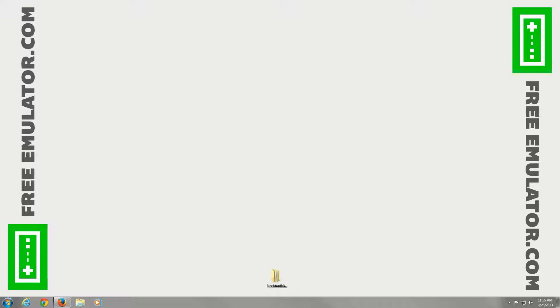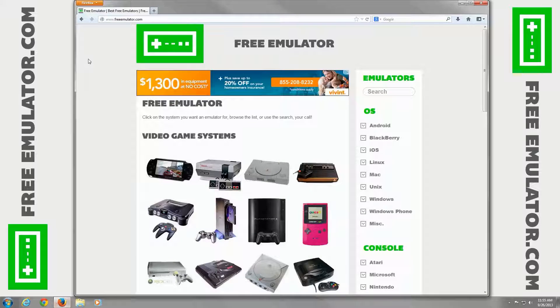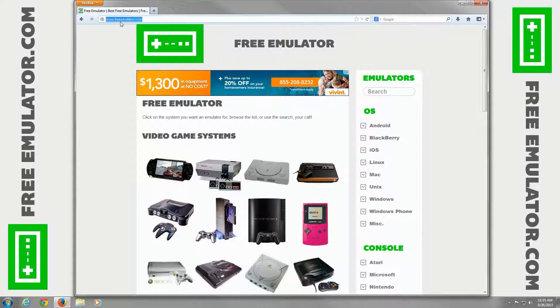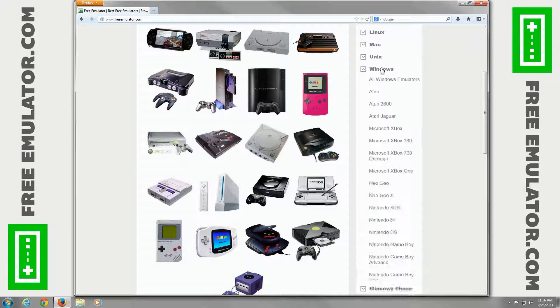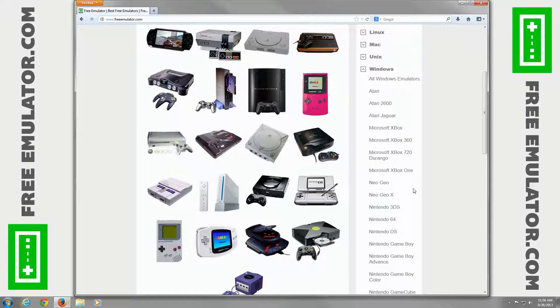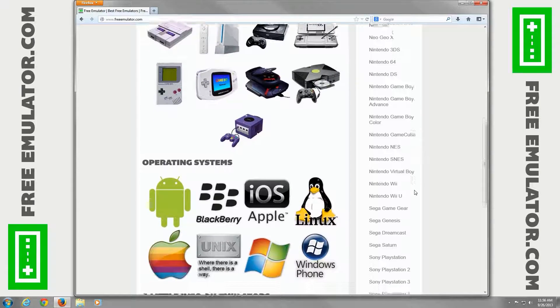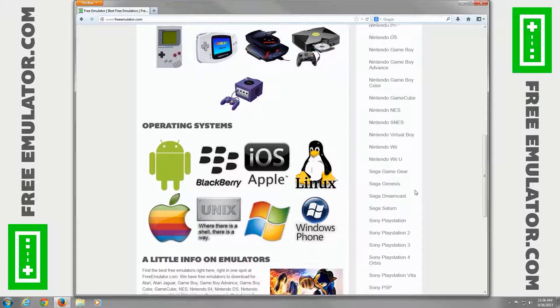Hello, I'm going to show you how to go to our website, freeemulator.com, to download the NullDC Sega Dreamcast Emulator for Windows. Go to Windows, scroll down and click on Sega Dreamcast.